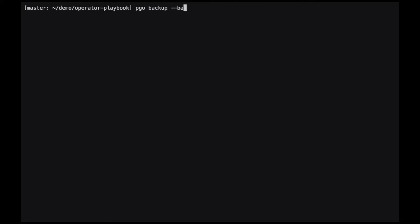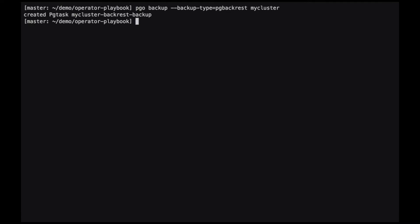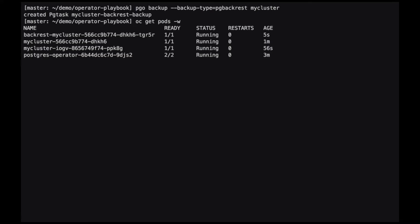The last thing we want to do before installing Ansible Tower is to create a backup using pgbackrest. We do that by issuing the pgo backup command, telling it that this is a pgbackrest backup, and we want to backup the cluster mycluster. We'll see now that a new job has been kicked off, the backrest mycluster job, which is working on taking the backup.